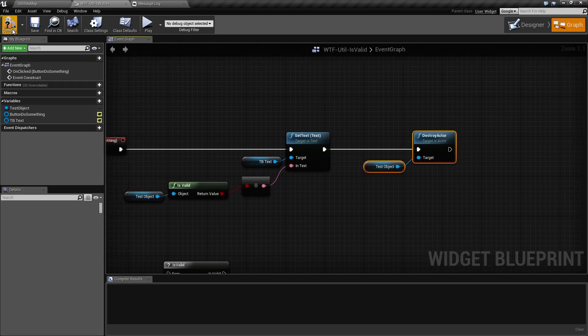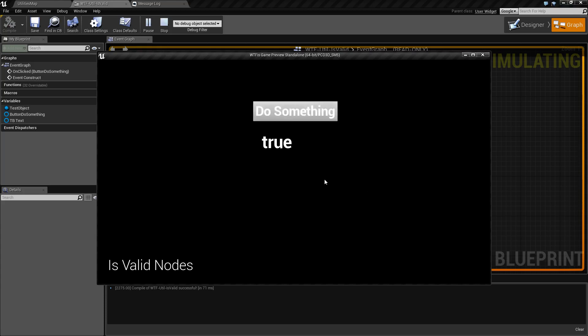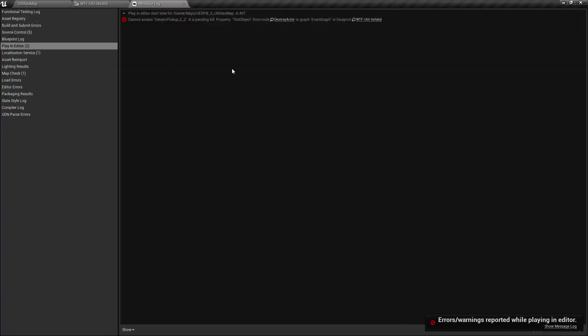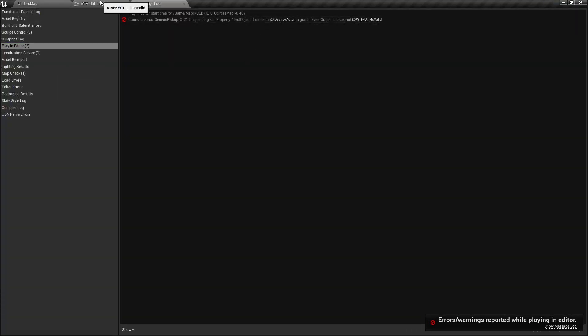So when we run through this, right now we have an actor that's valid. I hit do something. It sees if it's valid, prints out true, and then destroys it. The next time I hit do something, it's going to do the exact same thing. So it's going to see if it's valid. It is not because it's now set to null. And then it's going to try to destroy it again. And that's where the problem came in when I showed you the error. It's trying to destroy the actor even though the actor is already gone.